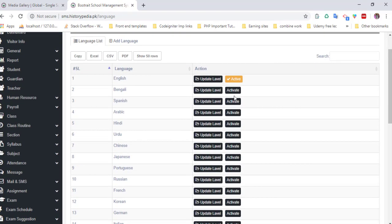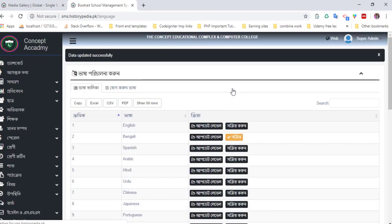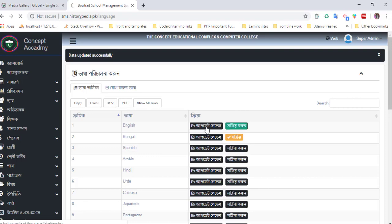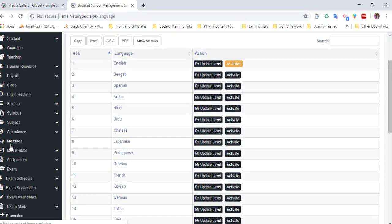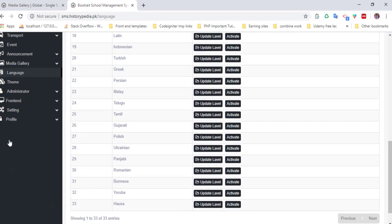You can also choose the language for the website. Click here and it converts into Bengali language.